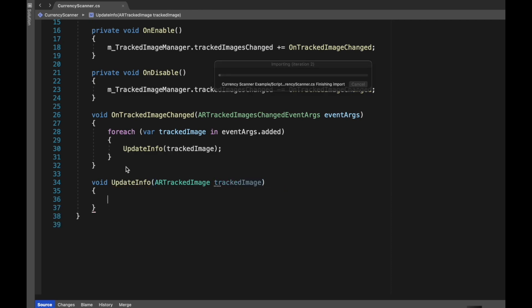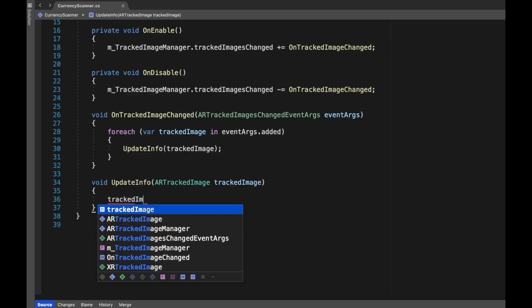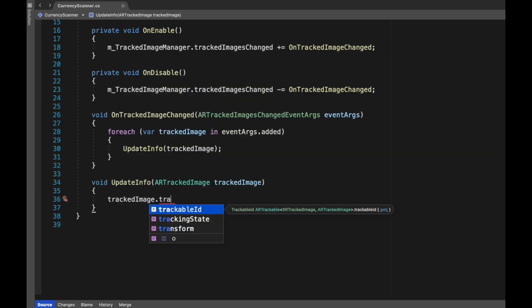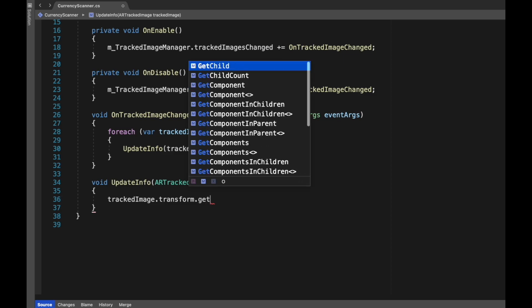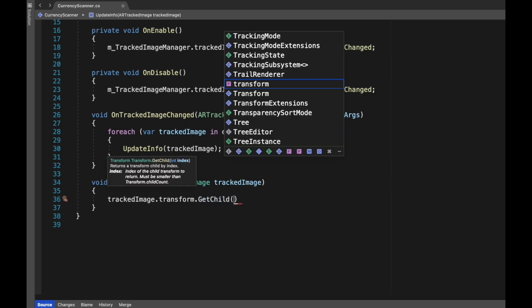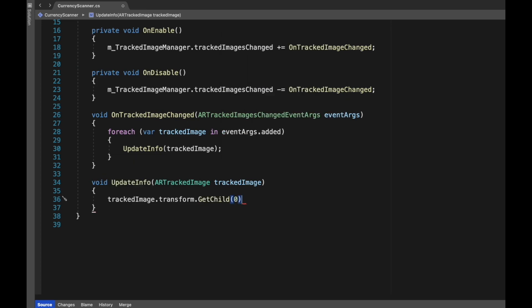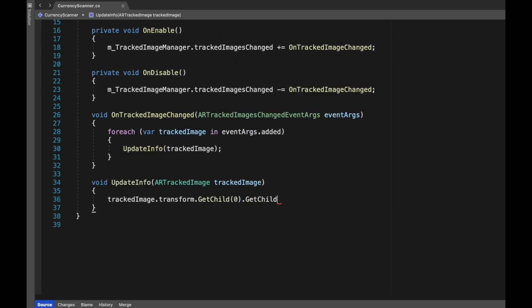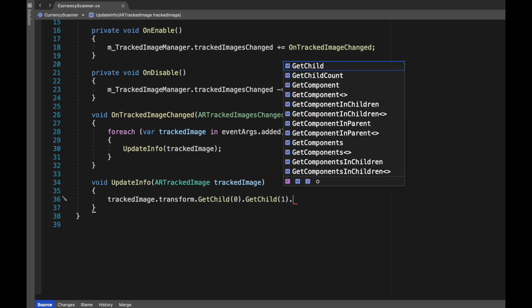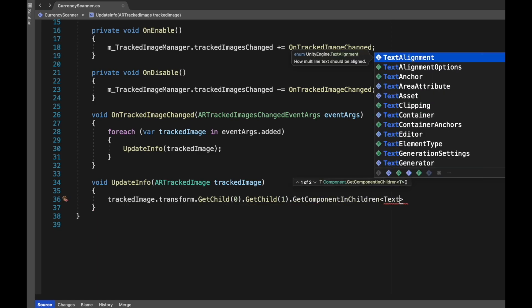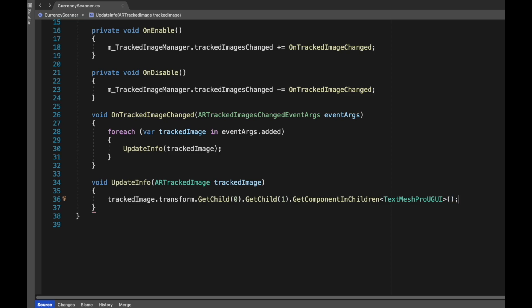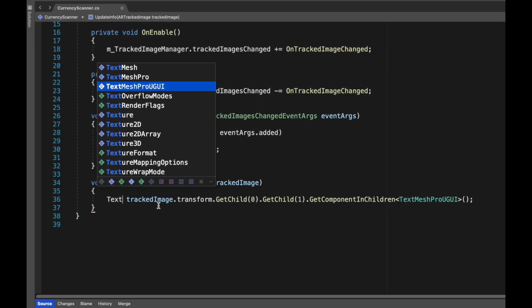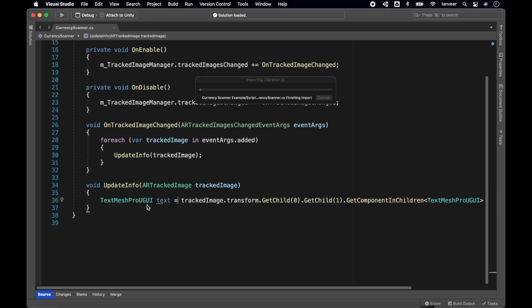In the parameter we are passing trackedImage, that's the data of a single image. Whenever an image will be detected, ARTrackedImageManager will create a prefab we have assigned to it. To show the name of the currency, in this line of code we will try to read the text field: trackedImage.transform, get child at index 0, and inside that get the child at index 1, and get the TextMeshPro component from that game object, and we will assign it to TextMeshProUGUI.